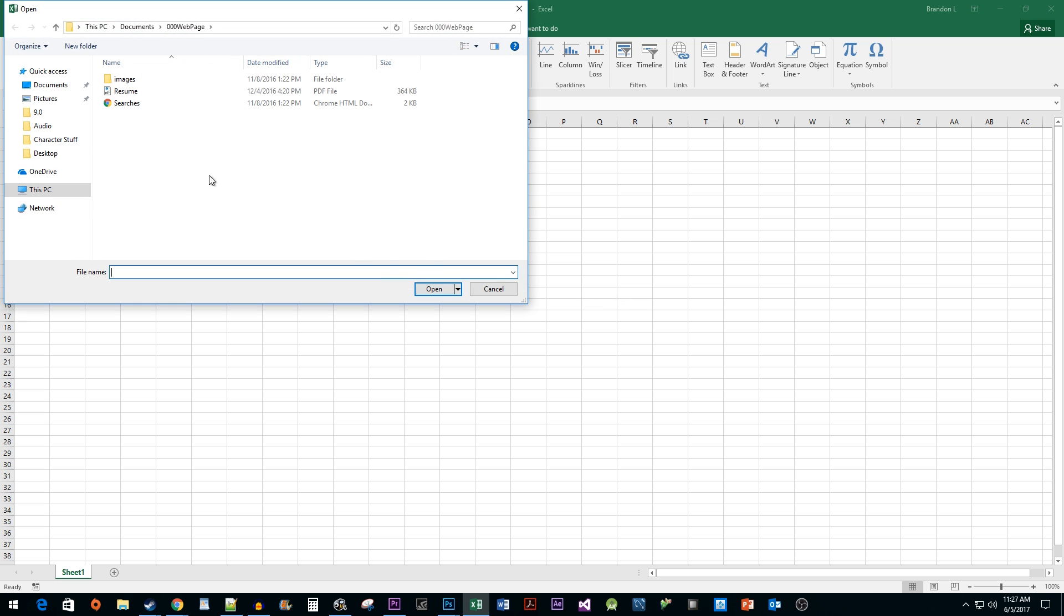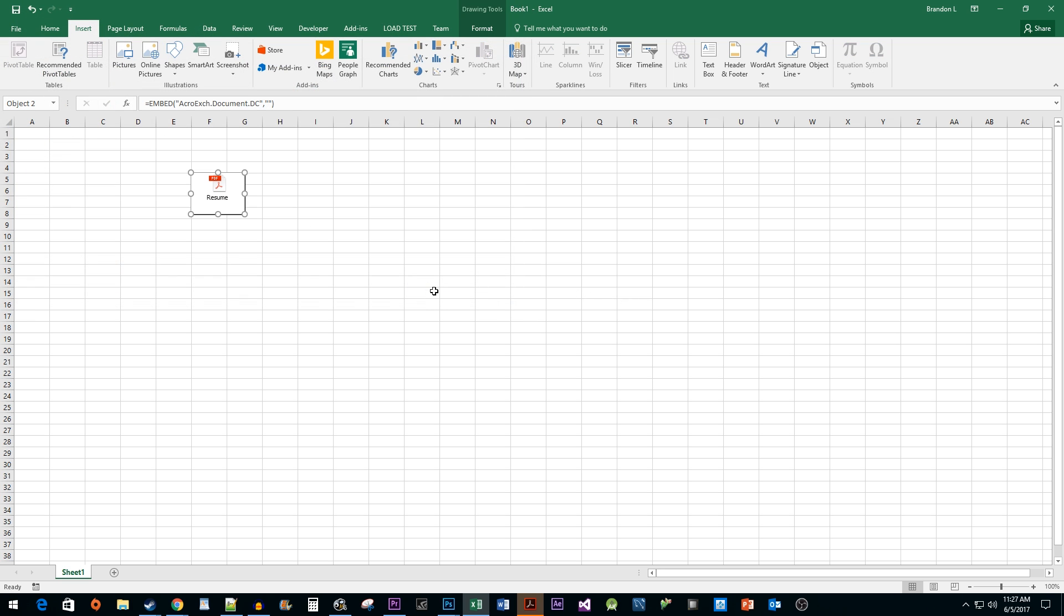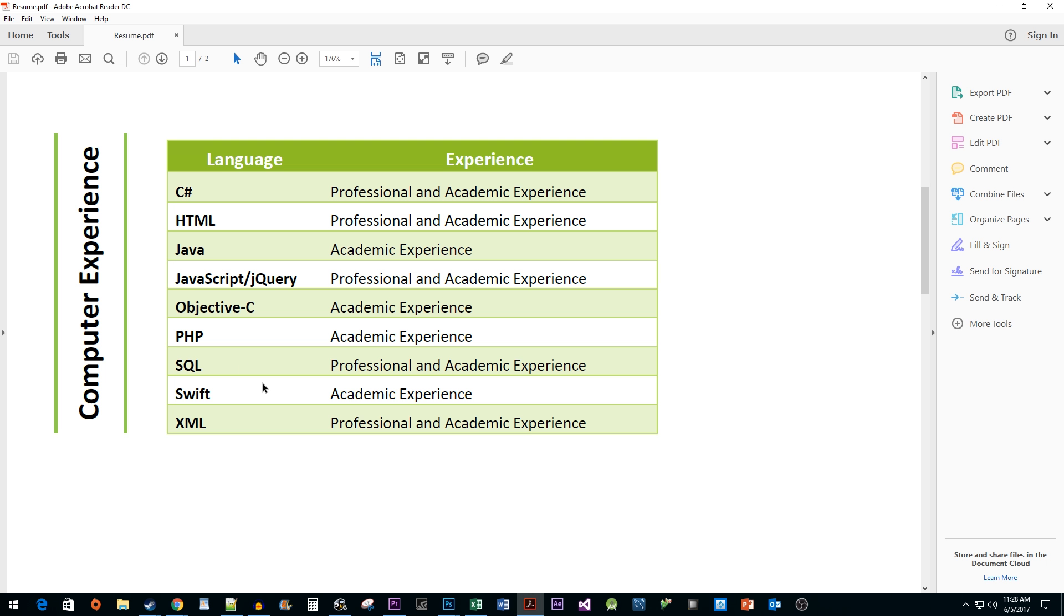Find and select your PDF file. Click Open. Alright, and there it is. My PDF file has been added to my spreadsheet. To open it, just double-click it and then go down to the new Adobe Reader window to see it.